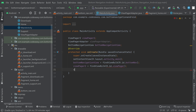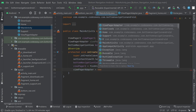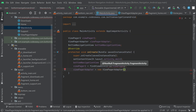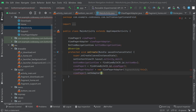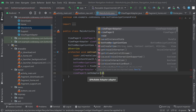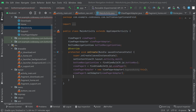Initialize the adapter: viewPagerAdapter = new ViewPagerAdapter(this). Then set the adapter on the ViewPager2: viewPager2.setAdapter(viewPagerAdapter). The adapter is now set.